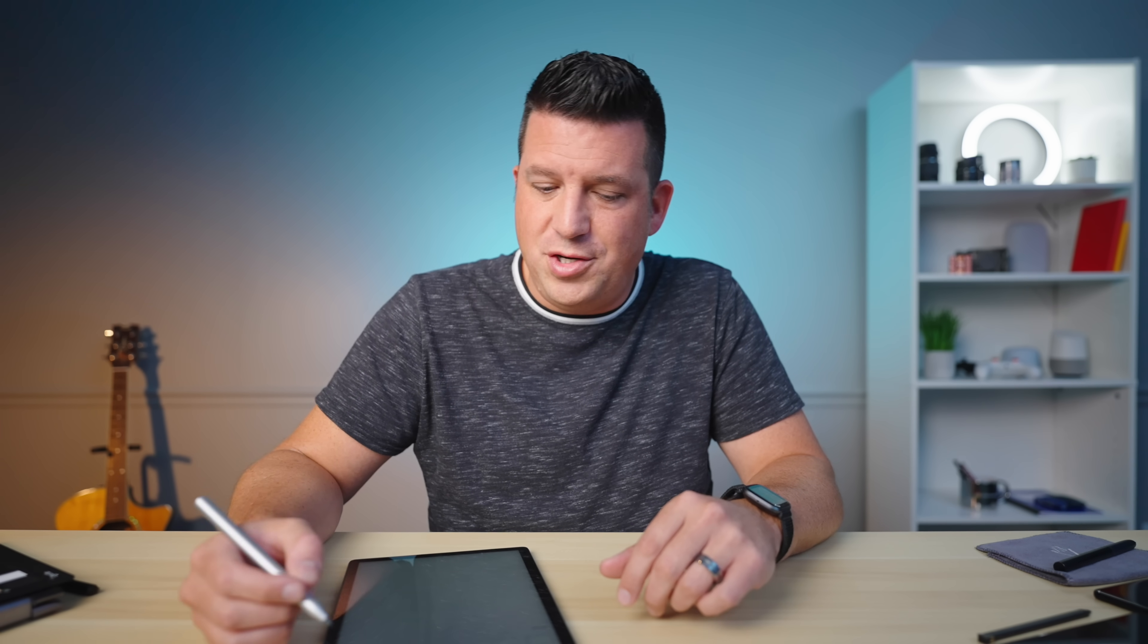It lives at cursive.apps.chrome, I think is what the URL is. We'll have it linked in the description. But any Chromebook can navigate here and attempt to start using Cursive right now if you choose to.